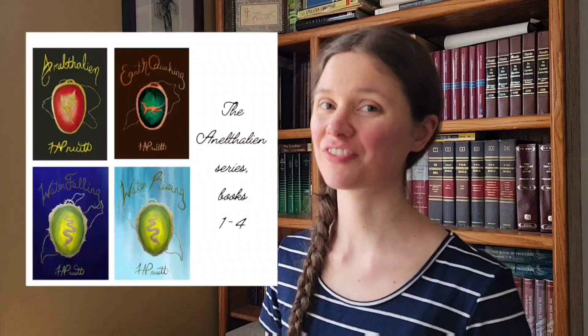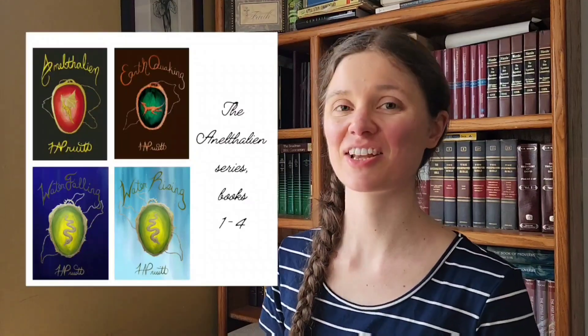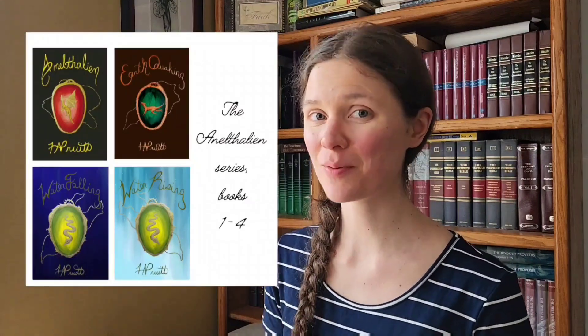Hello, my name is AJ Pura and I am the author of the Anathalian series. I'm also a self-published author and I do my own interior formatting.